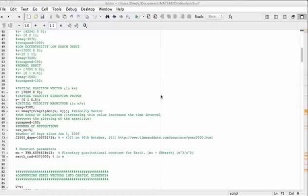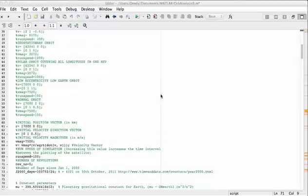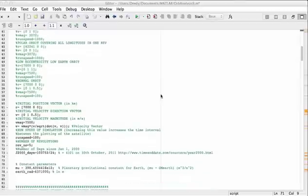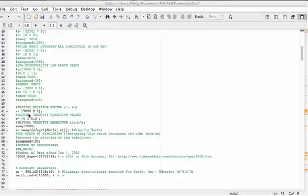Okay guys, today I'm going to show you a little software I made. It's an orbit analysis software and what it does is it's basically going to input a position vector in kilometers of a satellite and a velocity direction vector and a velocity magnitude, and what it's going to show you